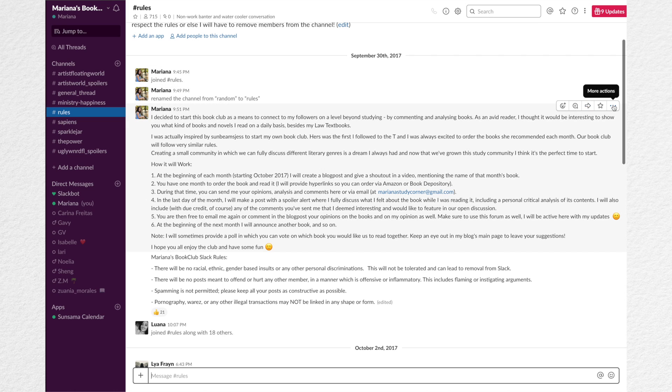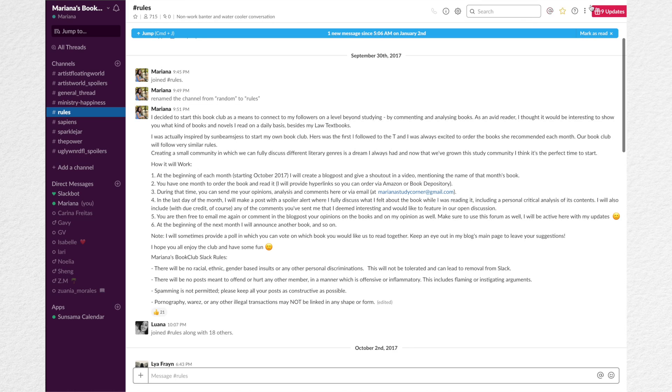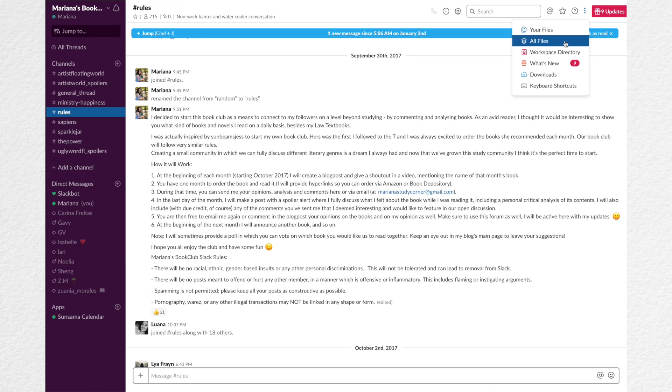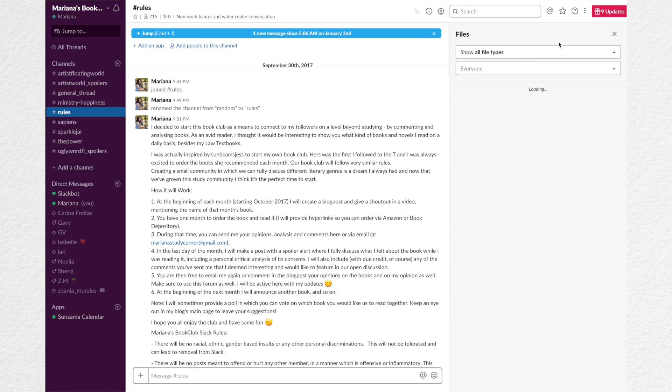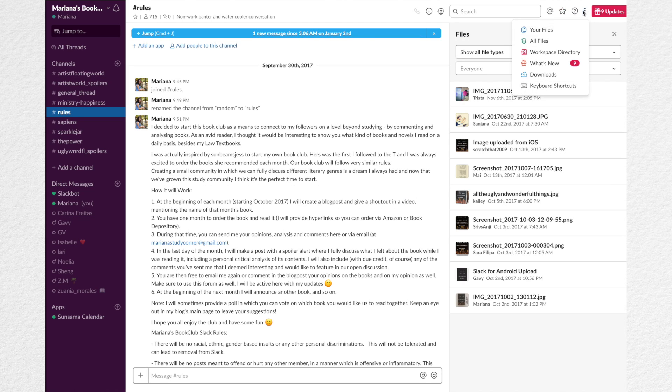However, the good thing about Slack is that it also allows for other features. It features some applets that are built into Slack just like Dropbox, Asana, Simple Poll, Google Drive. It also allows you to make calls and video calls and manage documents, images and videos.